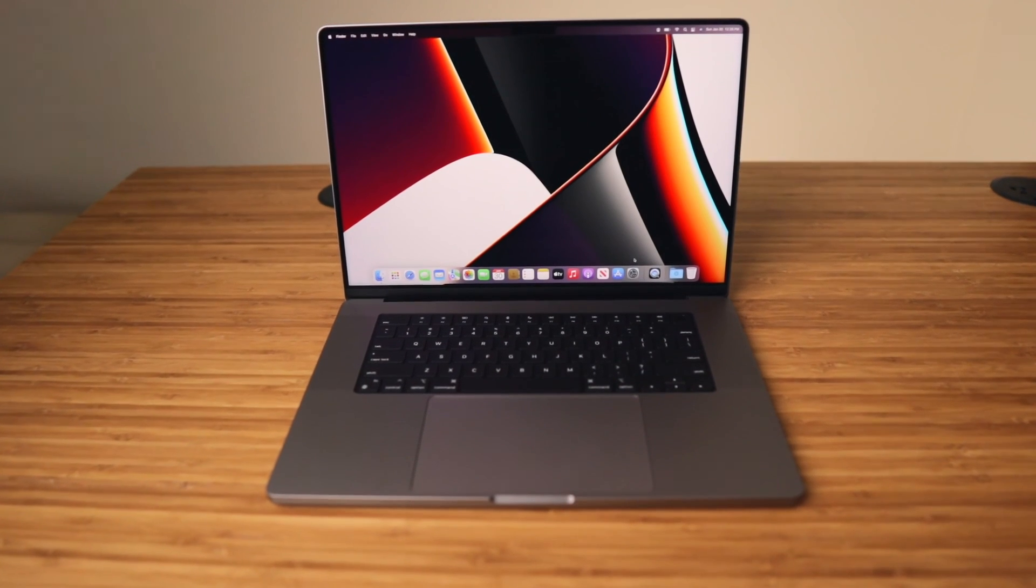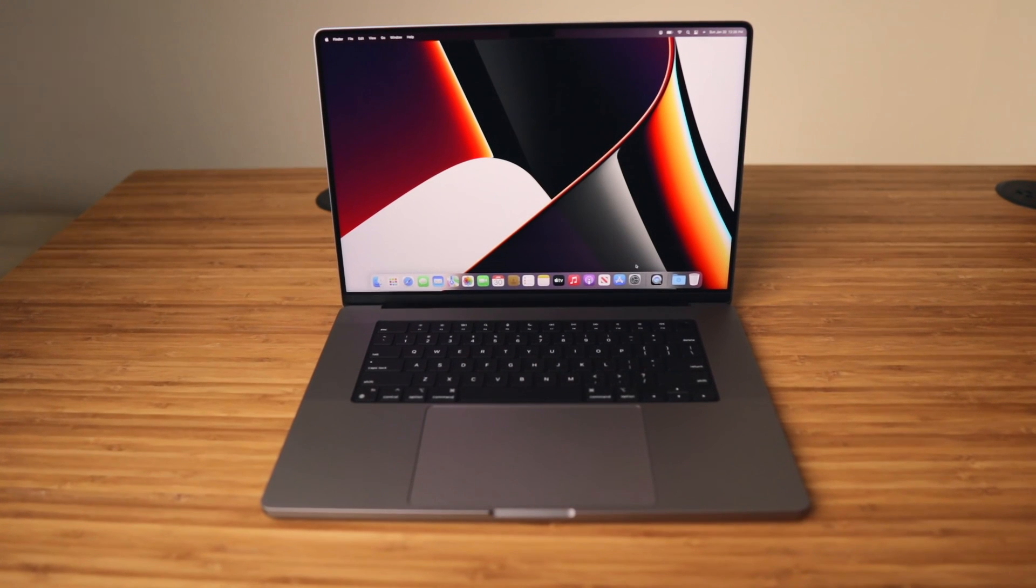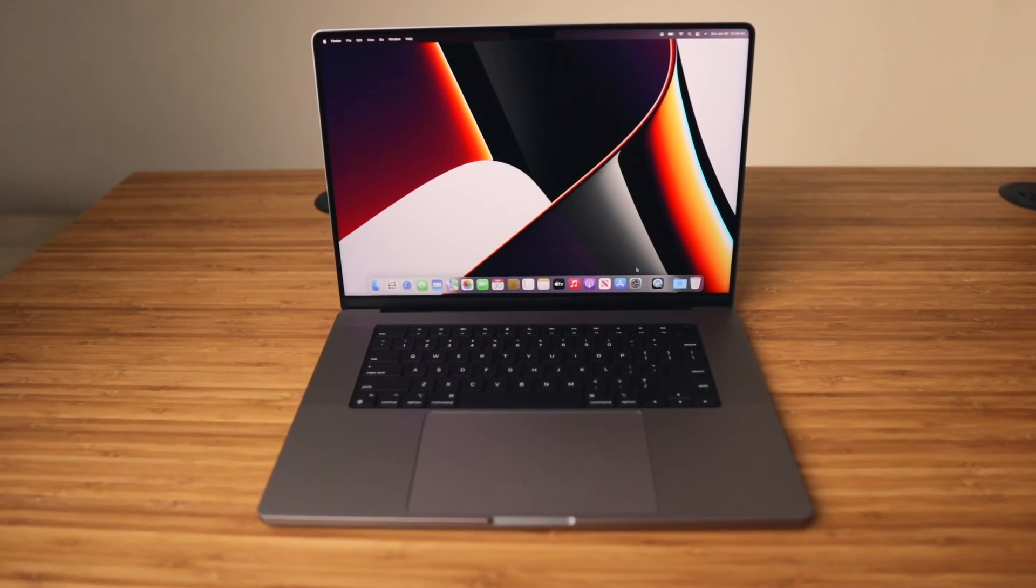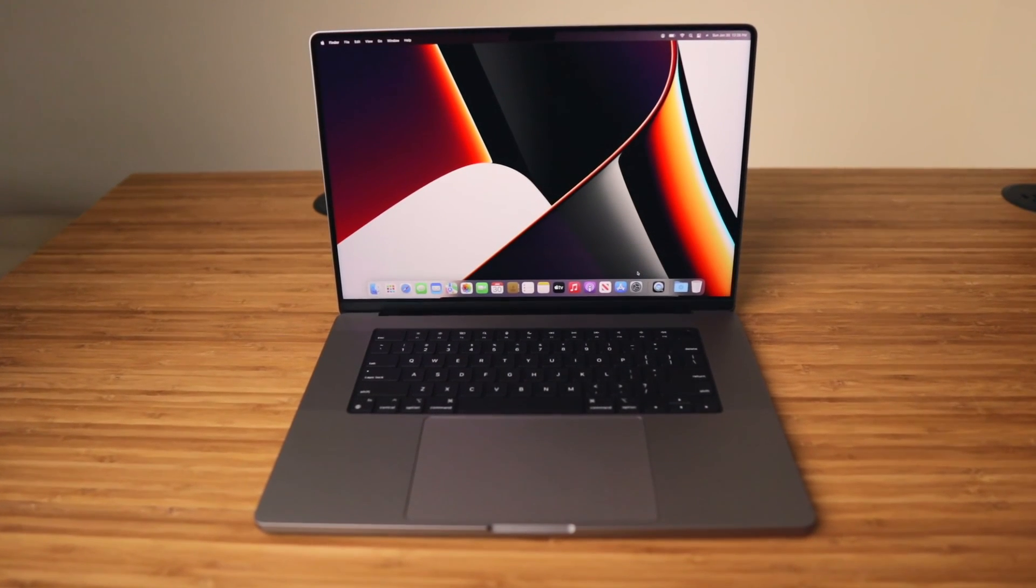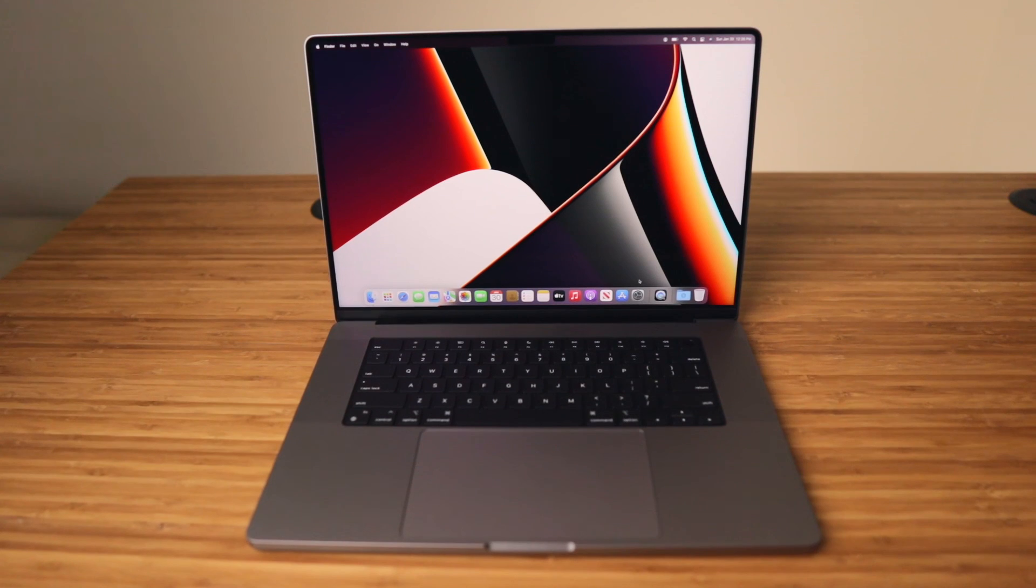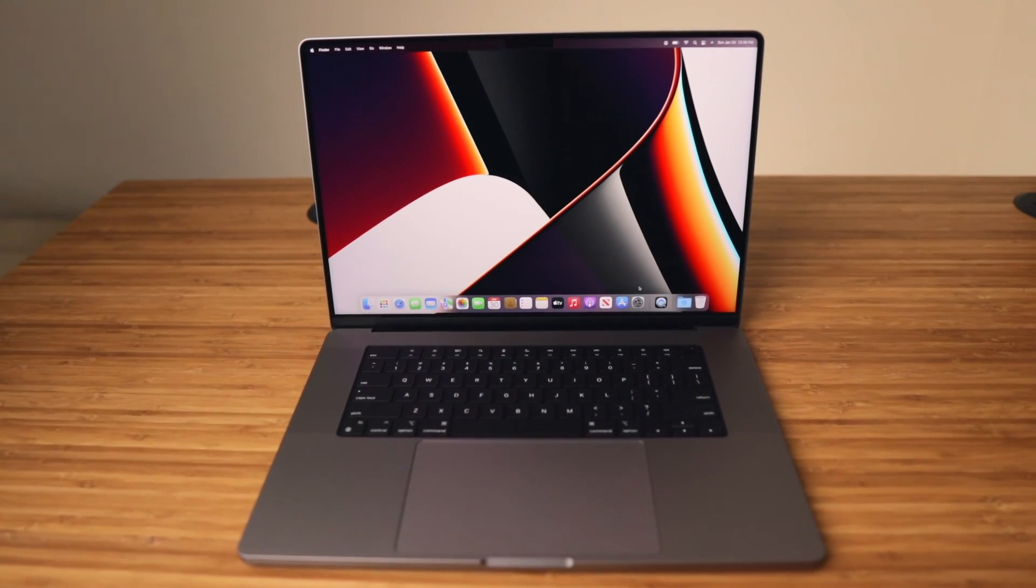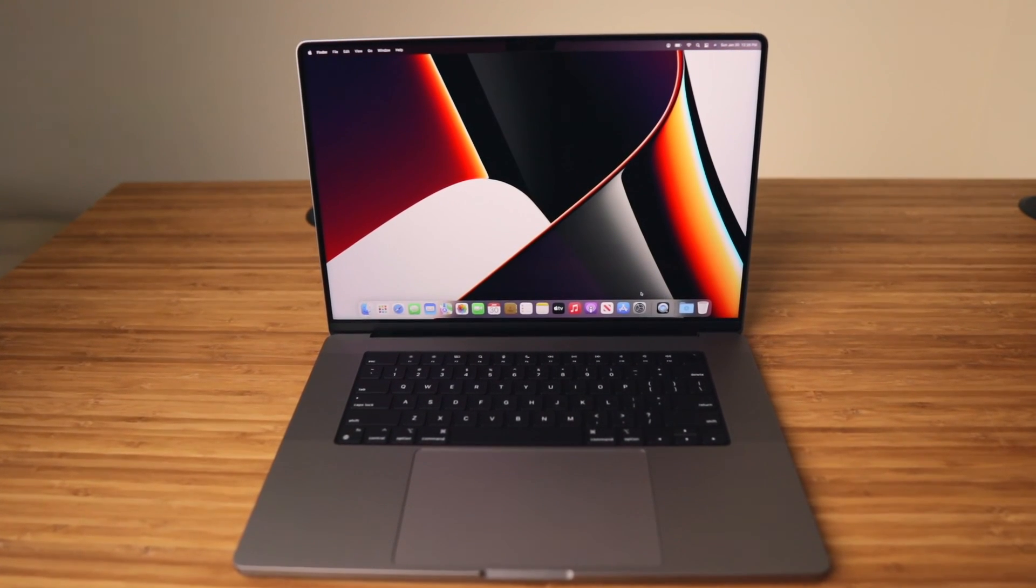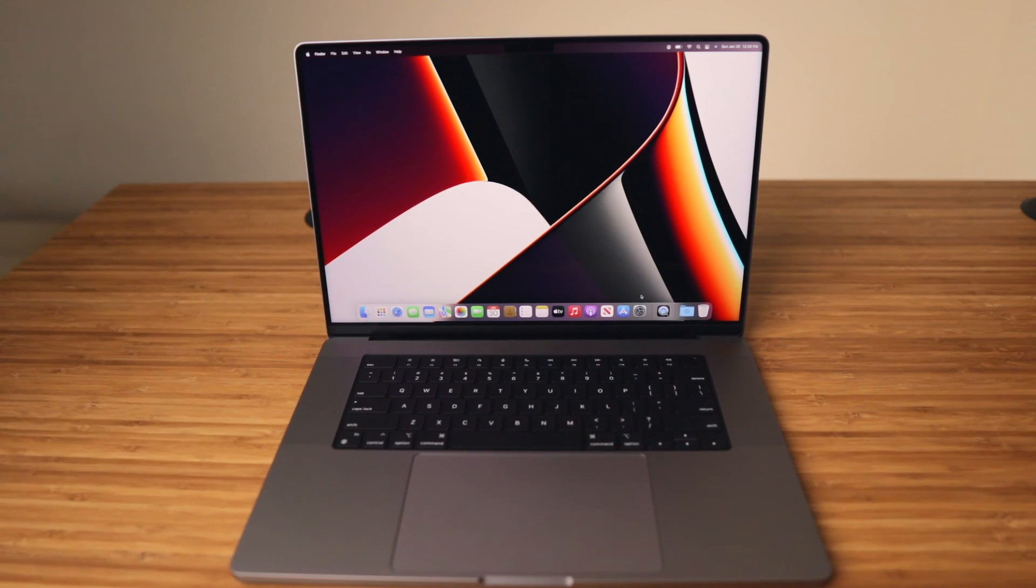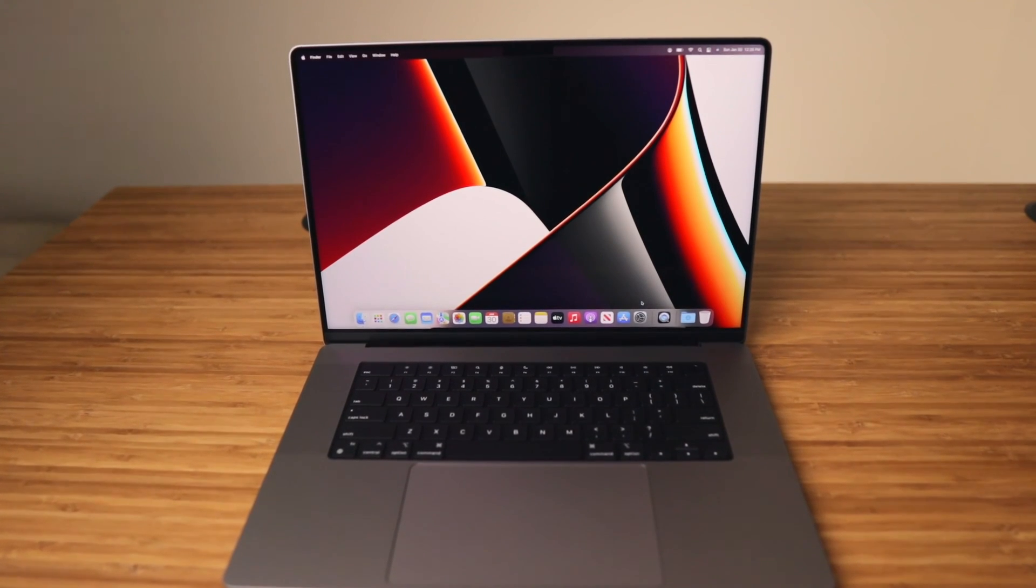Thank you for watching this tutorial on Setup Assistant. If you enjoyed it, please give it a like, please consider sharing it, and please consider subscribing. We'll catch you in the next one. Peace and love.